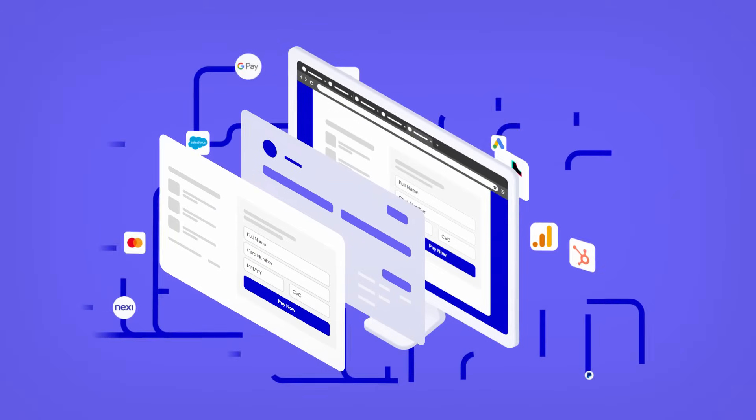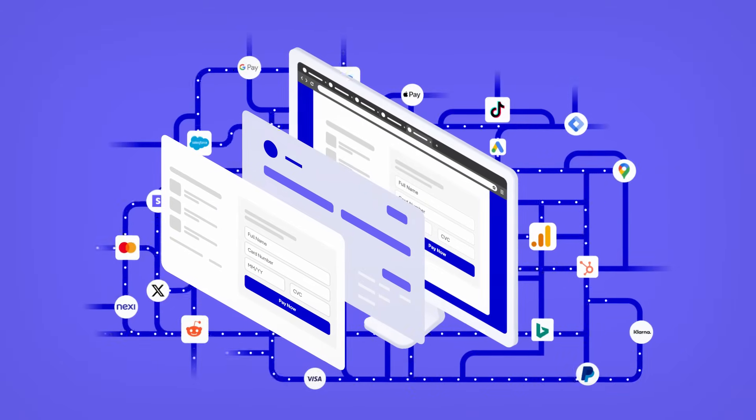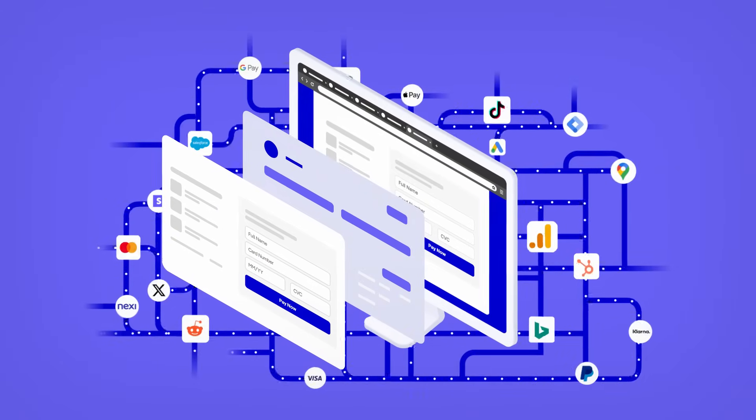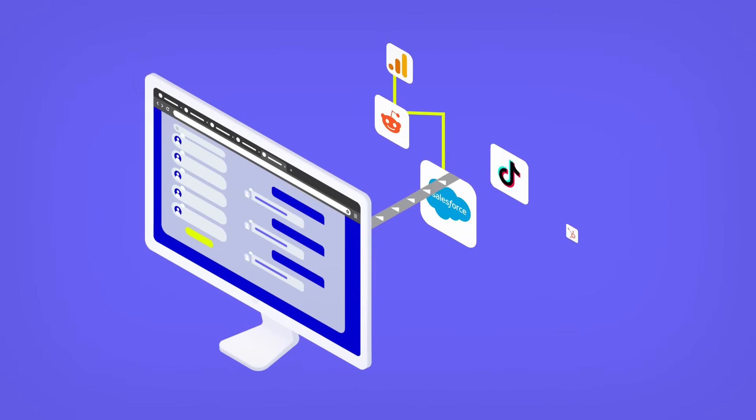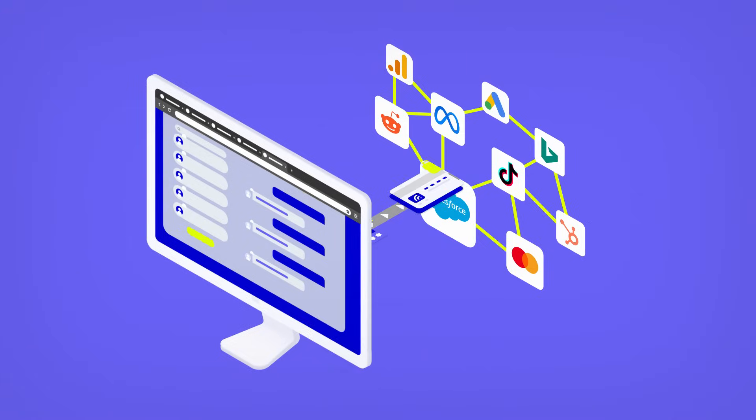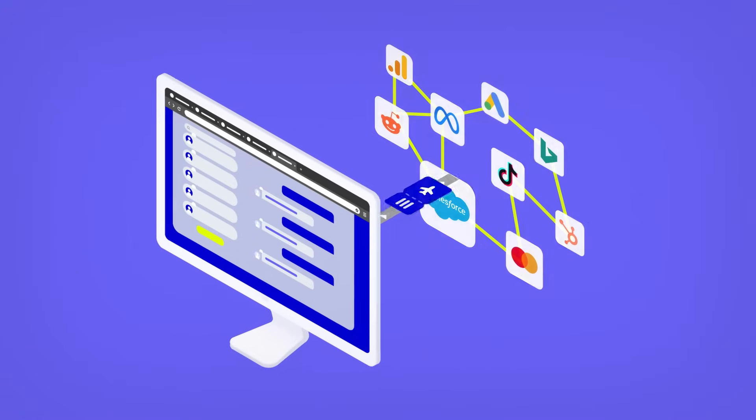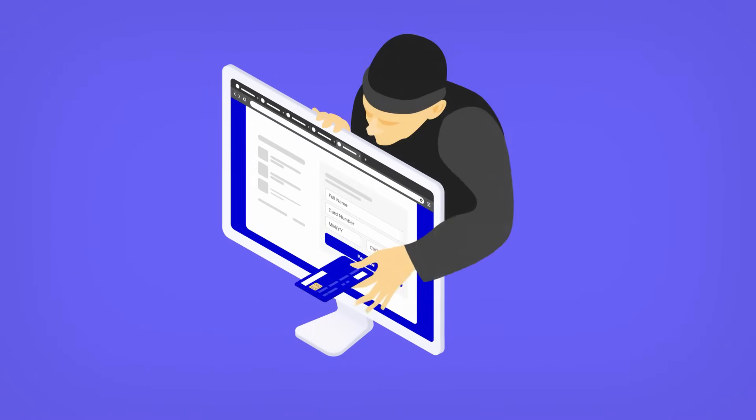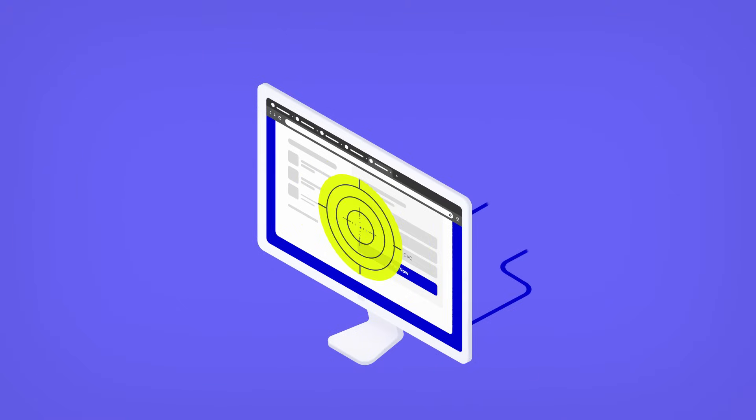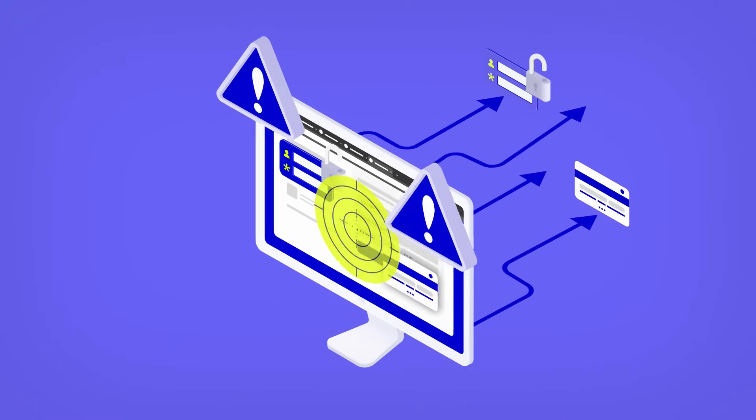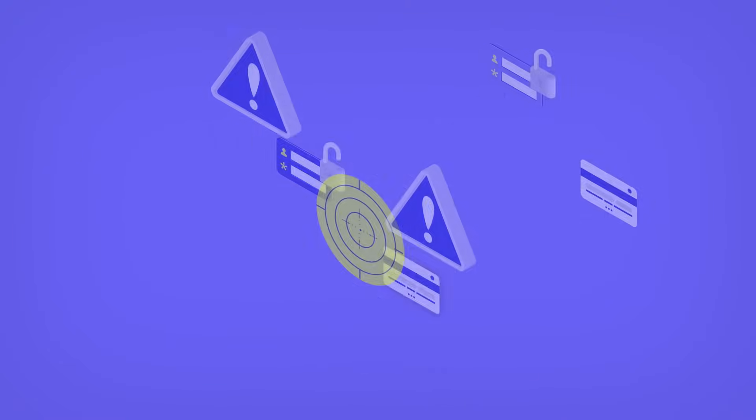The average enterprise website has over 60 scripts collecting customer data. When left unchecked, websites become vulnerable to leaking private customer data and web-skimming attacks. All of this makes the client-side the largest blind spot of your application architecture.